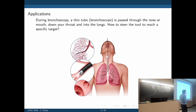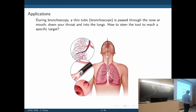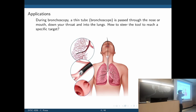Here is another example: bronchoscopy. We have a small tube passed through the nose, down the throat, into the lungs to examine a specific portion of the lungs. There is a small camera at the tip of this instrument and you want to steer it through a specific path in the lung. It's similar to an endoscope but thinner and more flexible.